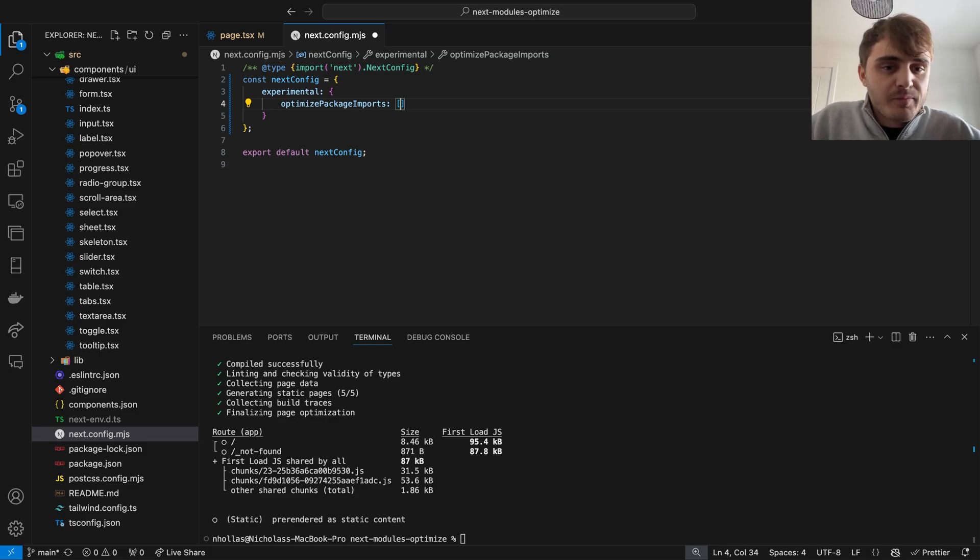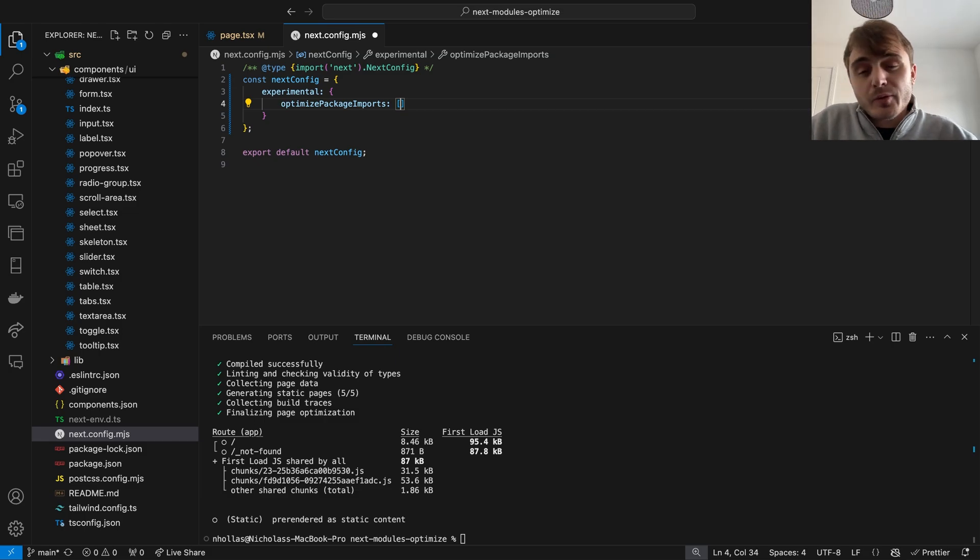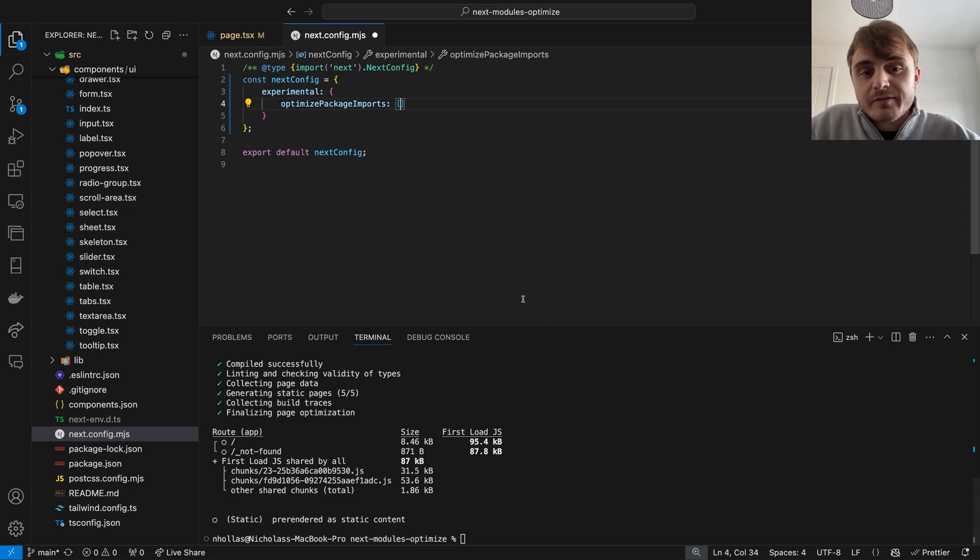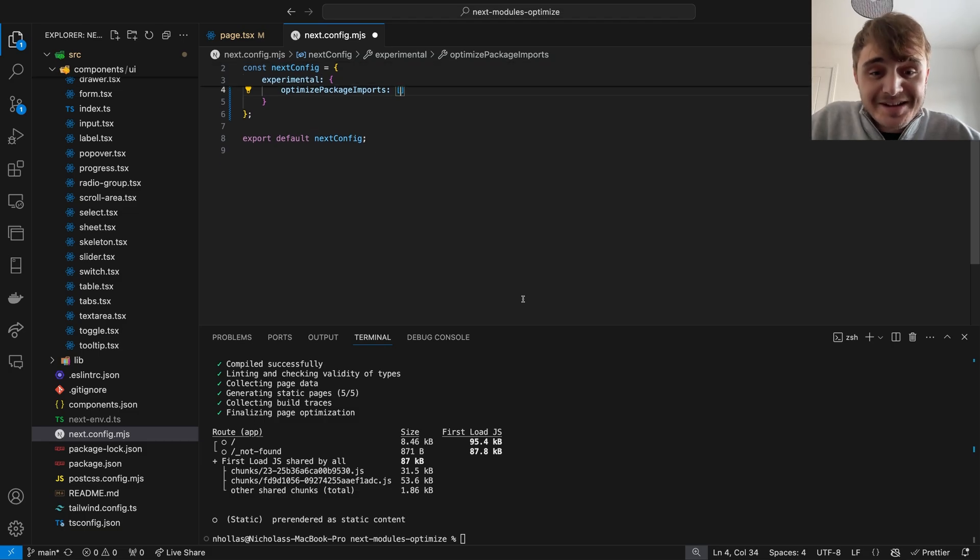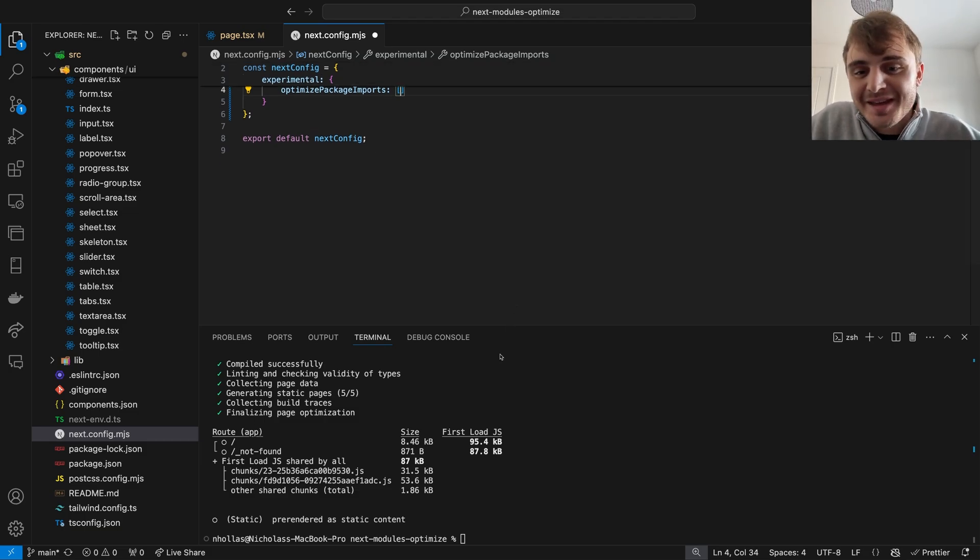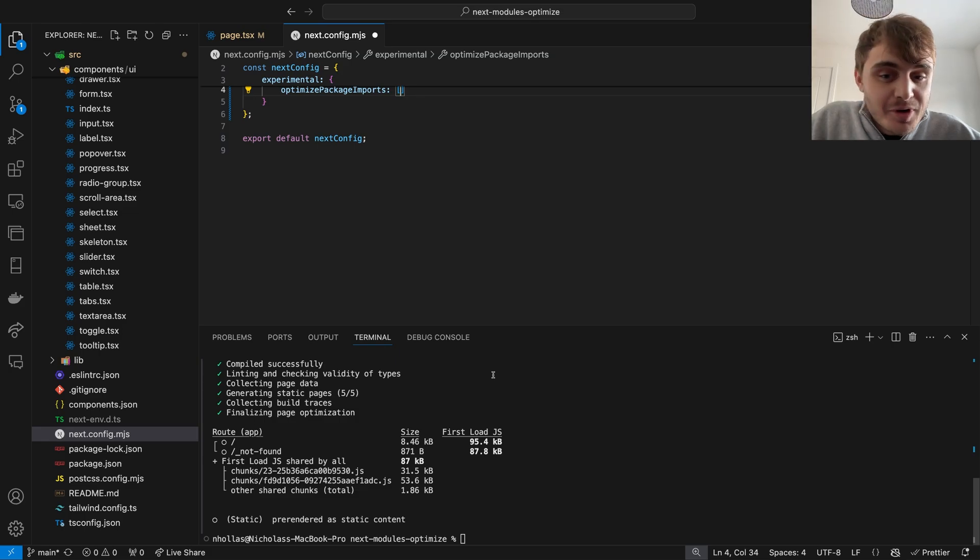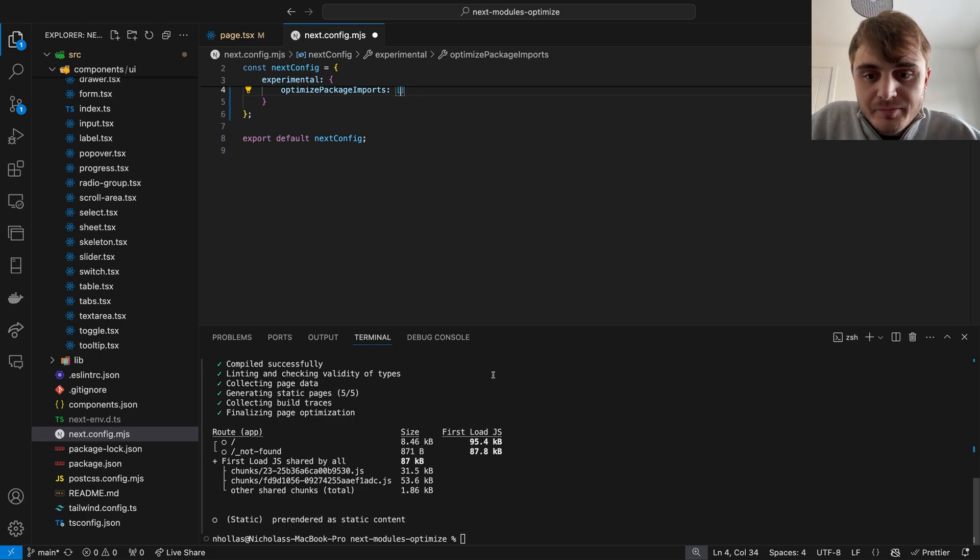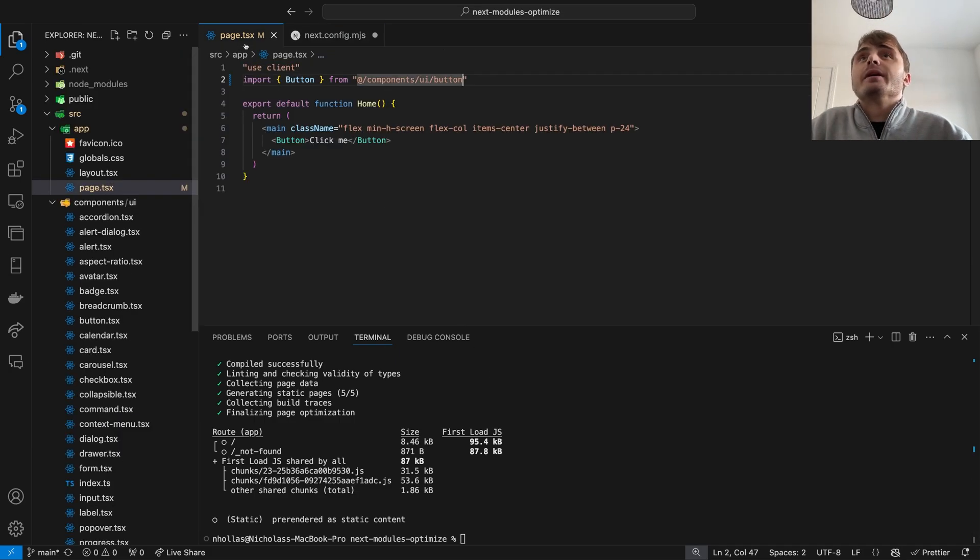They say this method can decrease cold boot times by up to 40% and build times by 28%, significantly improving local development speed and production performance. To utilize this option all we need to do is simply add our module path that we want to optimize. Let's see what difference it makes.